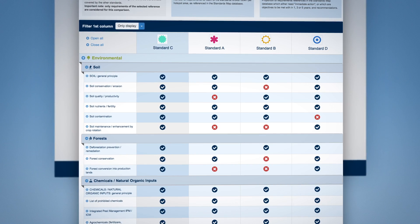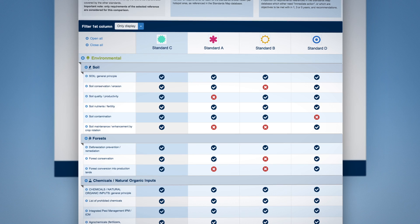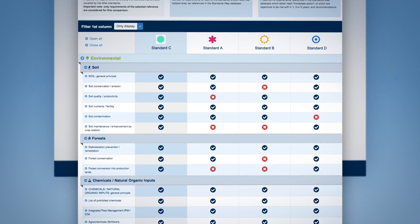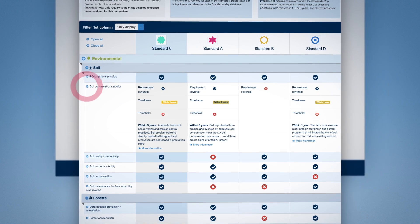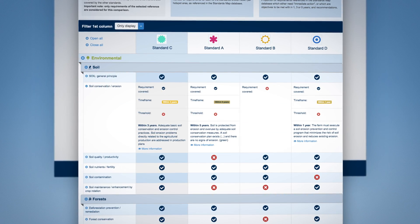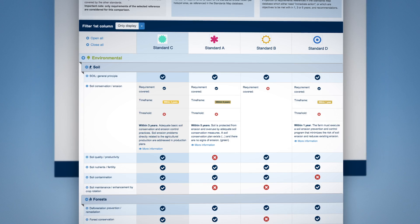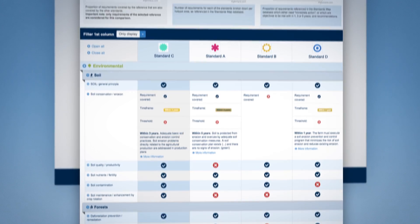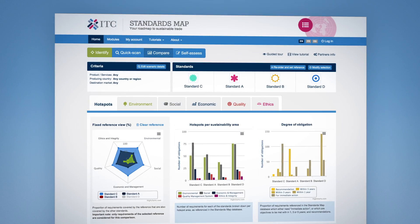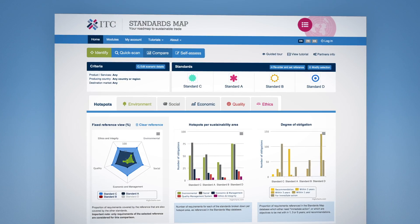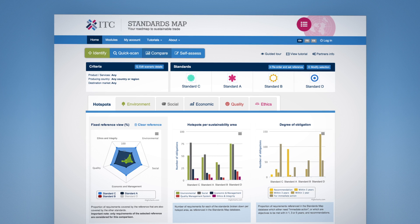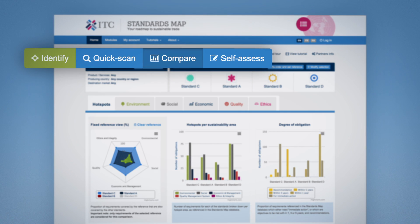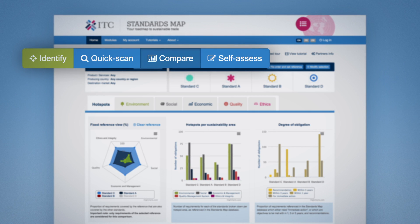It is also important that you review the information provided in the table to have a full understanding about each of the standards requirements. As a further step, you may continue your journey by doing a self-assessment in the next module of Standards Map.